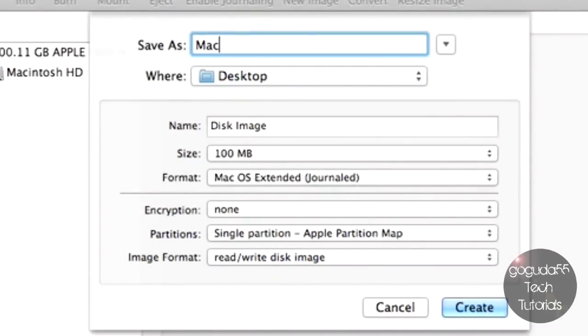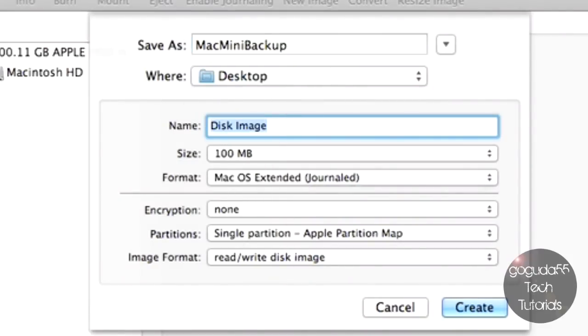You can save it to your desktop right now and type in a name for the new image. I'm just going to type in Mac Mini Backup. Also type in the name down here. Mac Mini Backup.